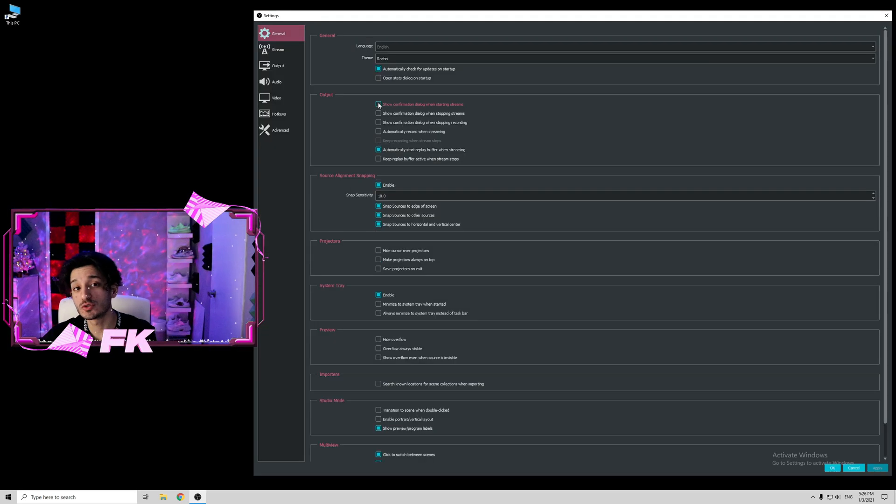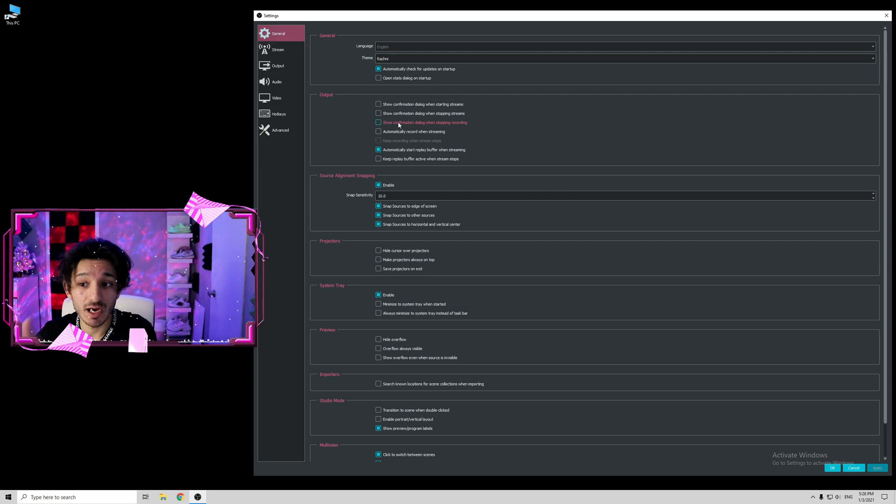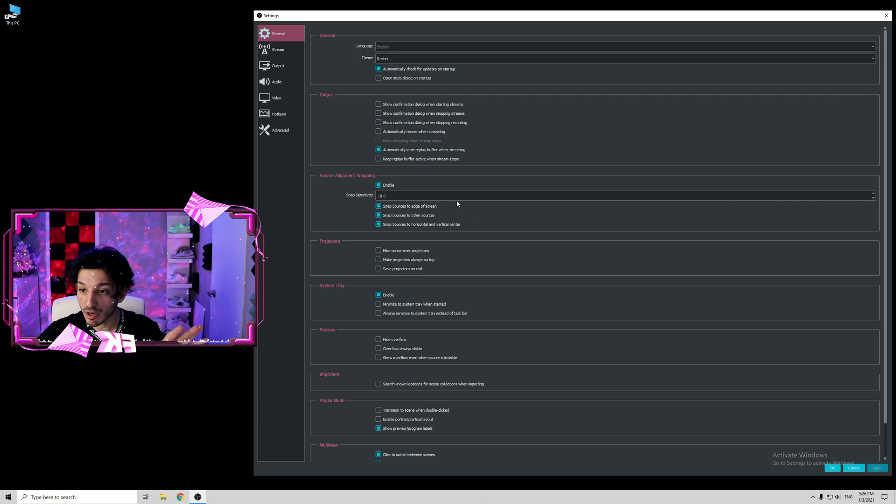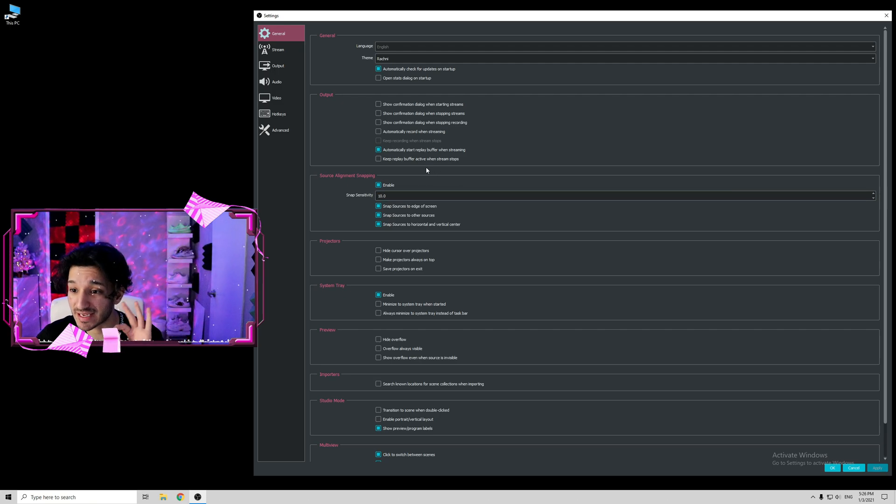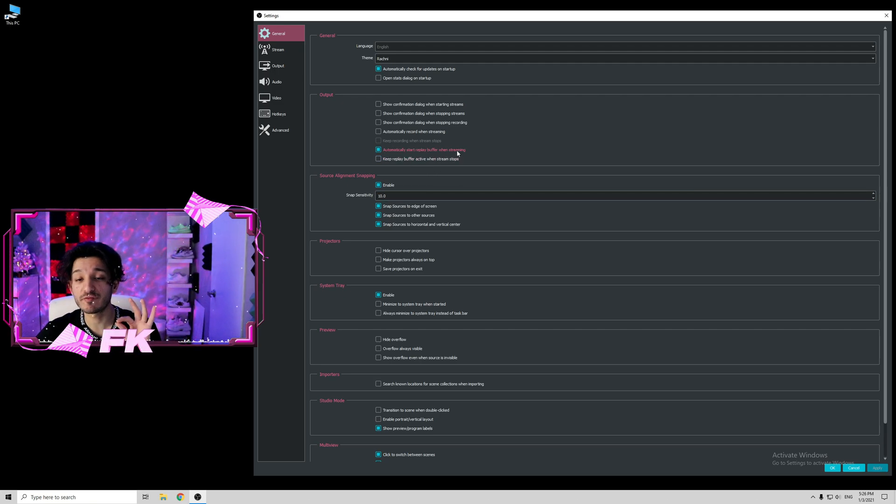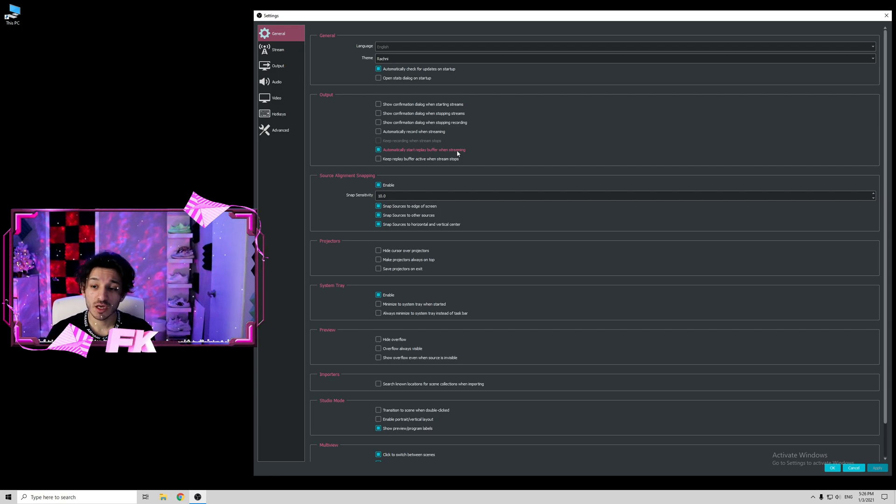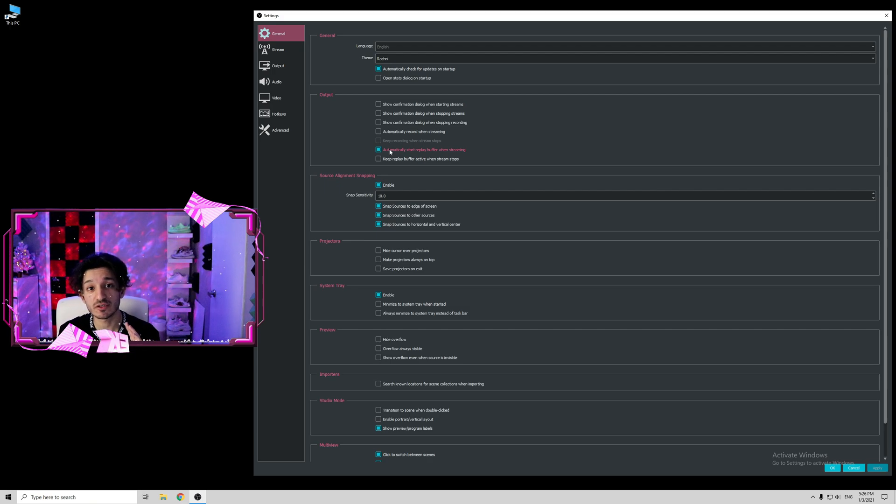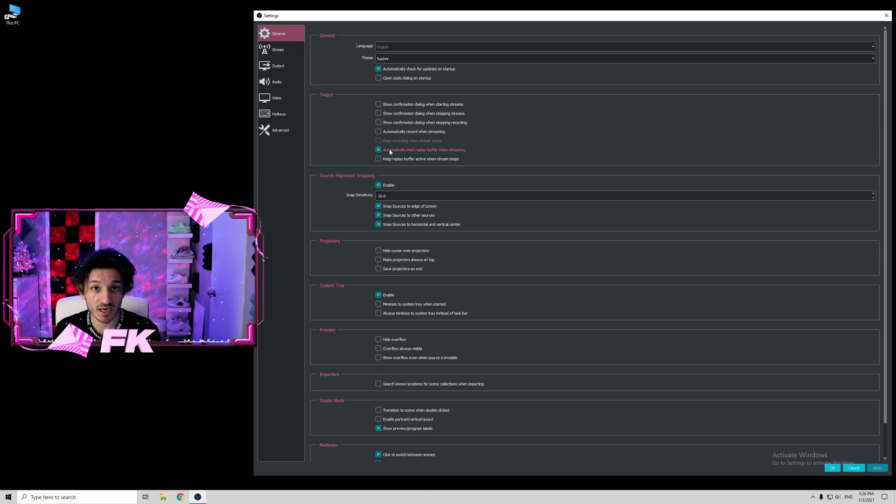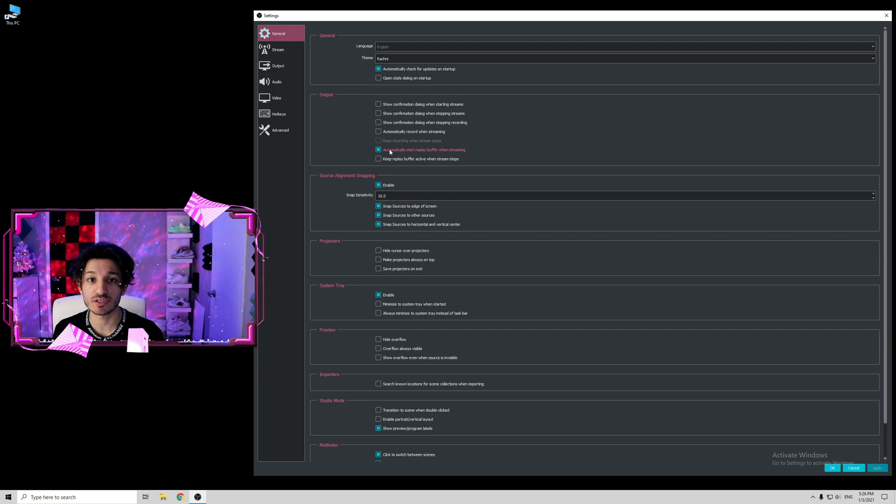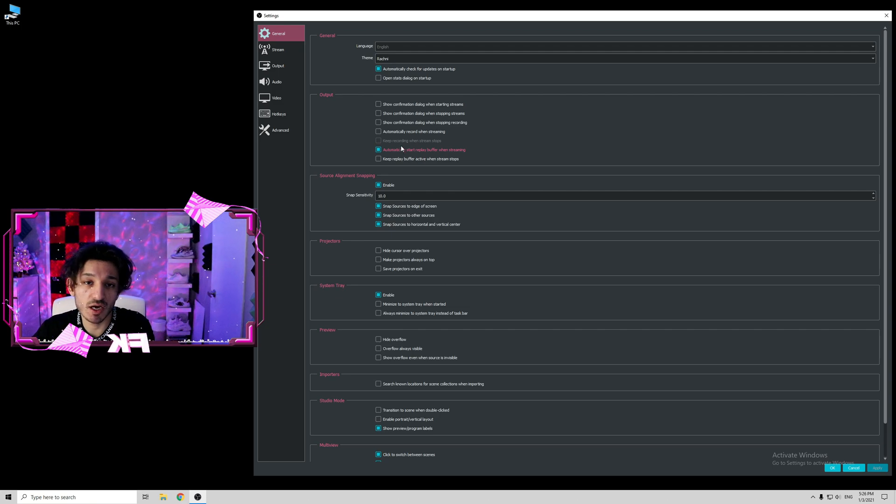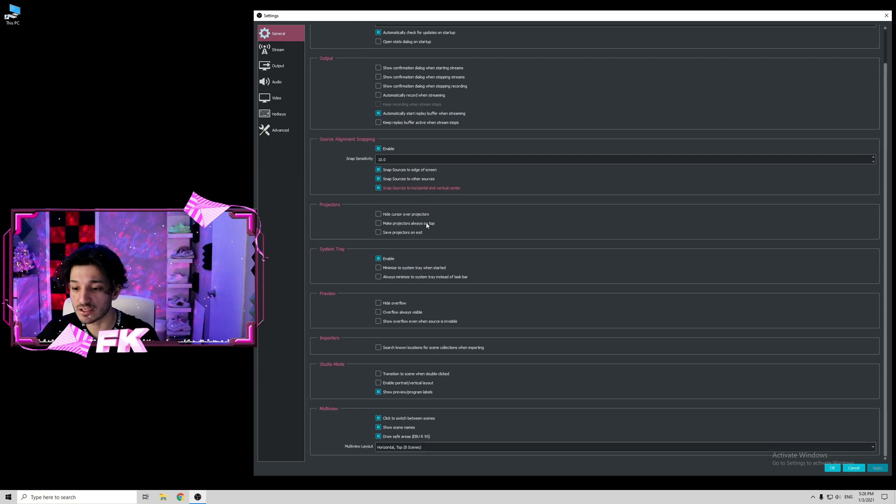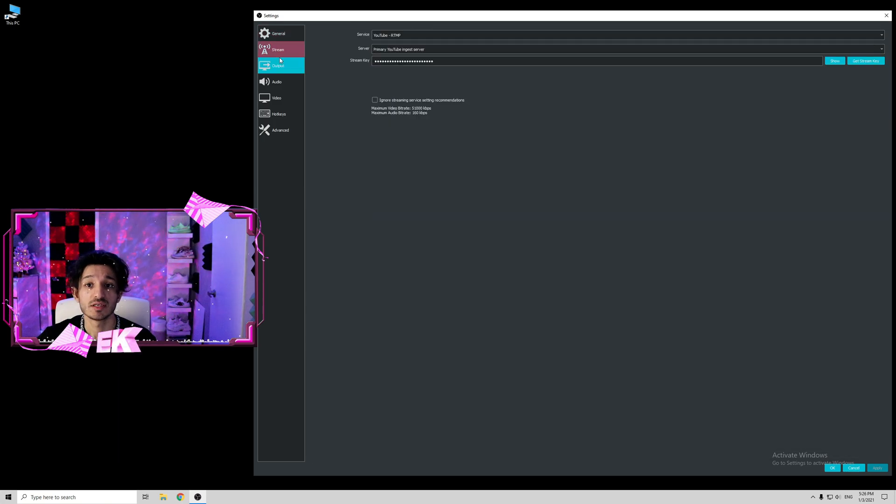Once we are in the settings tabs, first of all go to general and try to copy all these settings. There's not a lot you have to worry about in general, except for automatically start replay buffer when streaming. You don't need it checked on. You can leave it checked off if you'd like, but I have it on because I do try to clip the videos. But that does not include in this tutorial guide. Just leave it unchecked for now. Everything else, just keep it the same. Nothing special here.